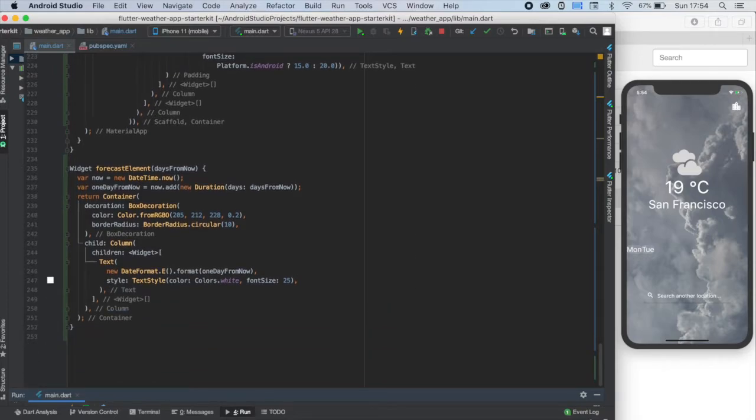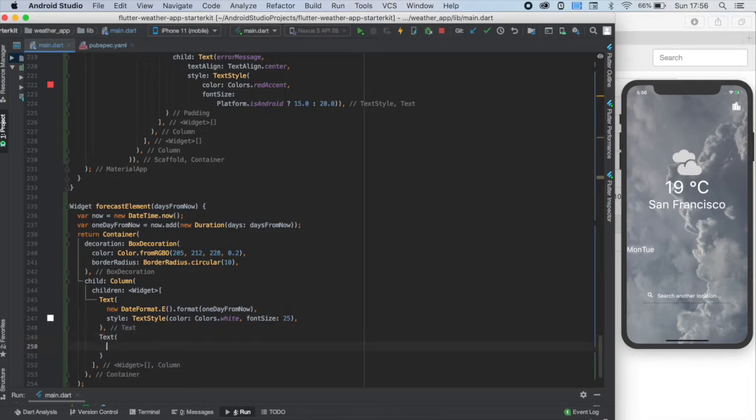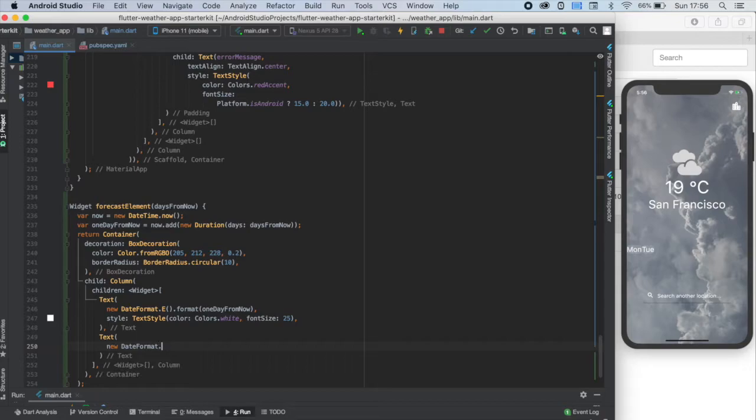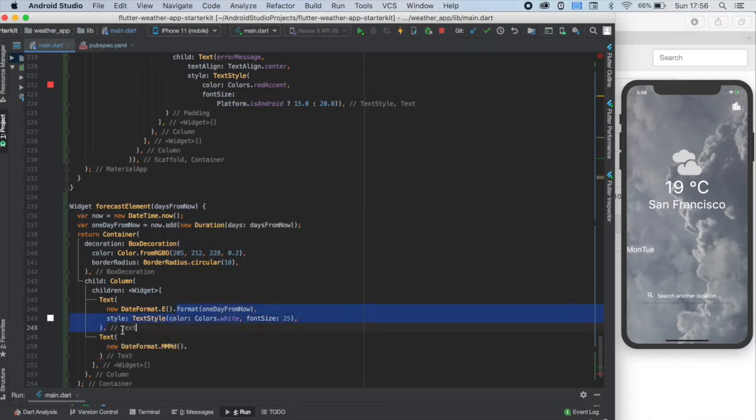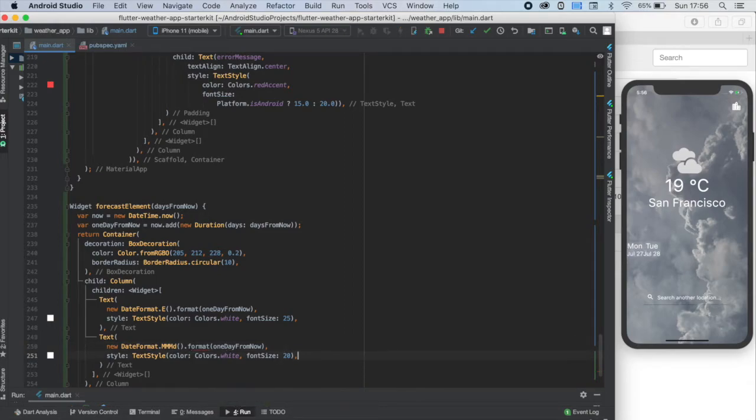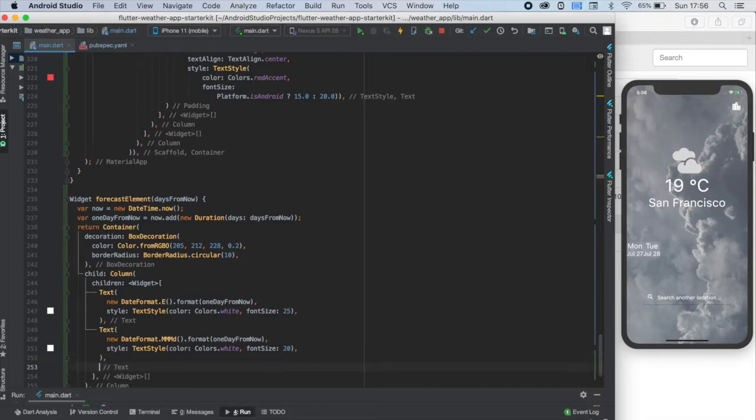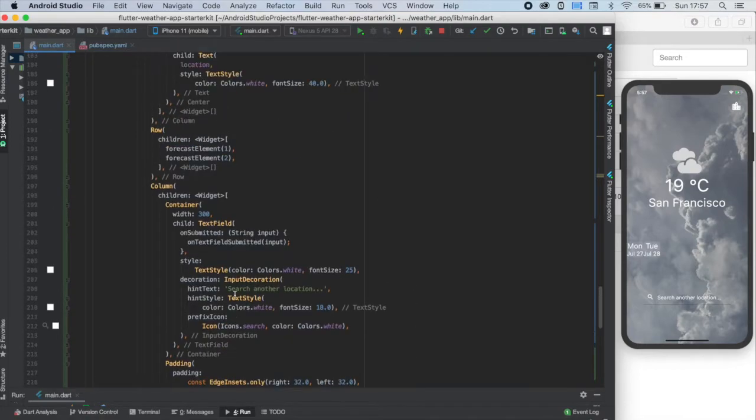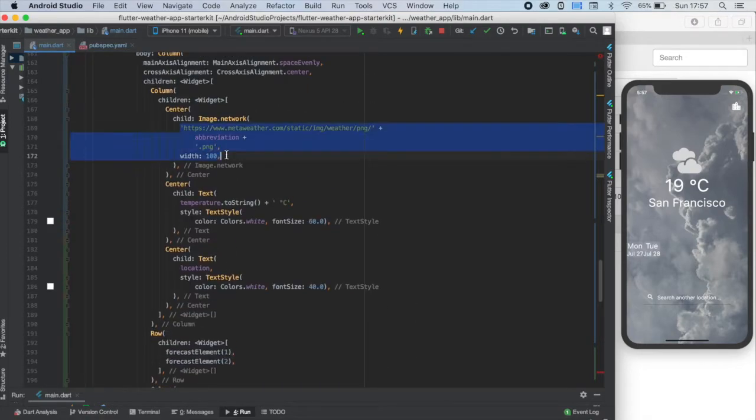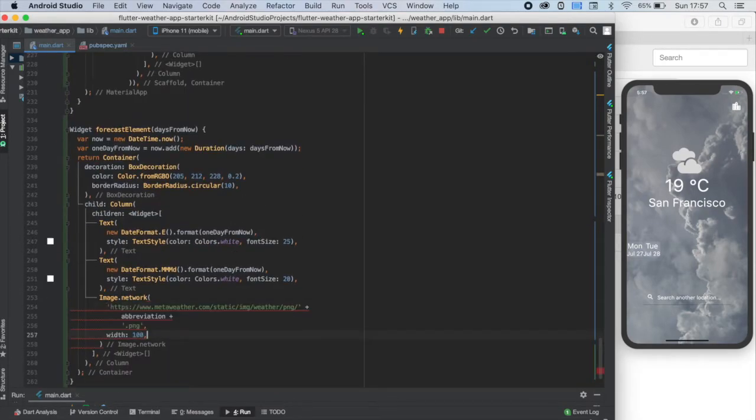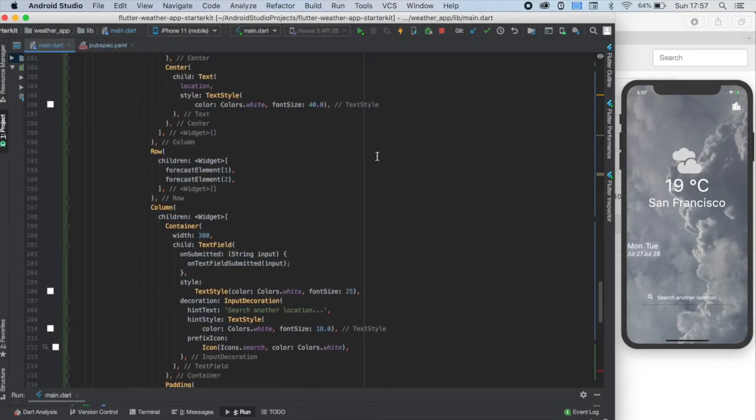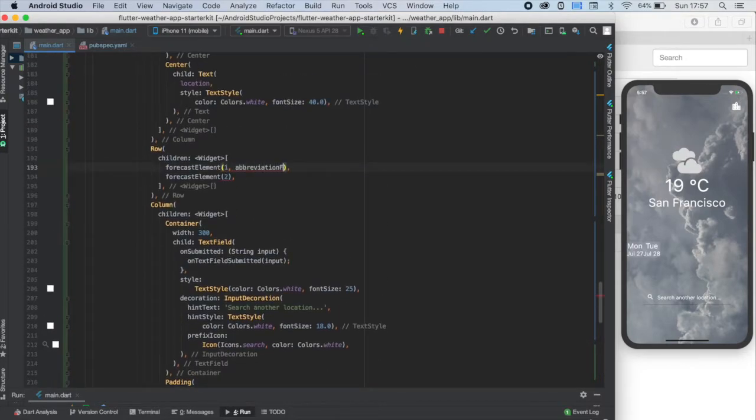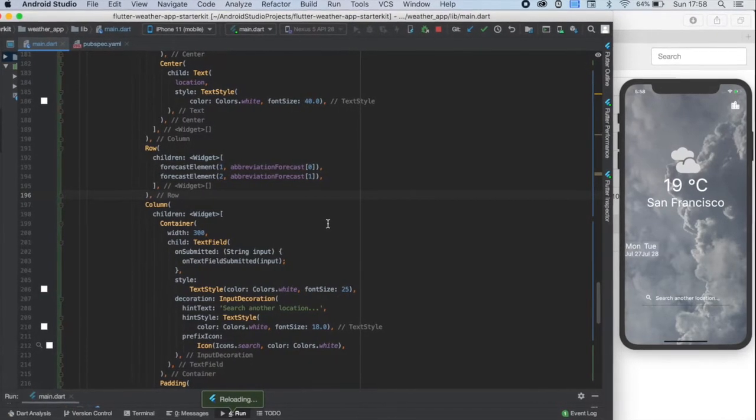Let's continue the design with the date. The date is very similar to the weekday. It only differs in the format we need to use. Here we need to call this MMMd function to get the desired date format. And I'm also changing the font size to a little bit lower, 20. Next step is the weather icon. It's similar to the big one we have already had above the temperature value, so I'm just copying the whole Image.network widget and only changing the width to the half. But now we need an abbreviation value in our function. So let's give the abbreviation forecast list zeroth and first element here.